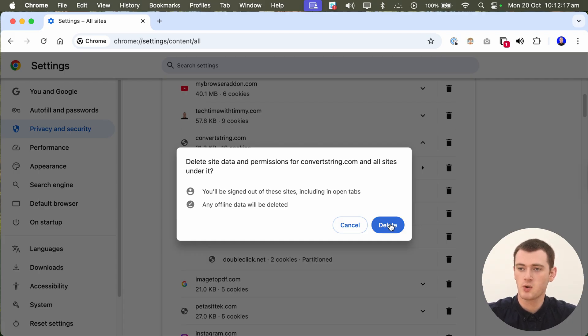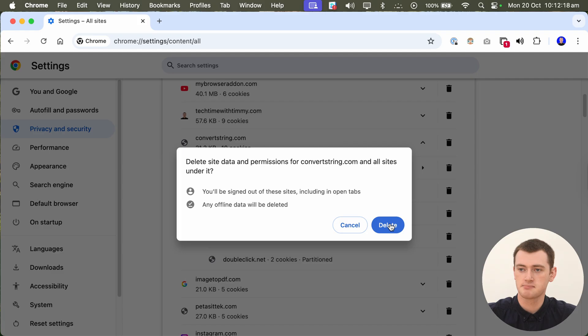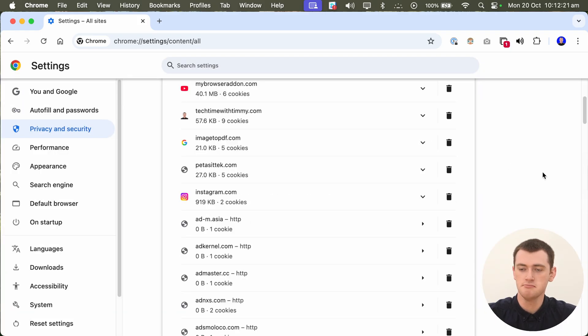You can go ahead and click delete, and now that will be deleted. So we no longer see it in this list here. And all the cookies and cache and permissions for that website have been deleted.